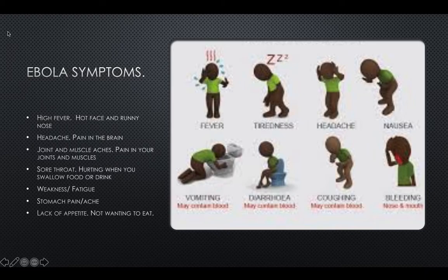On the image here are the eight symptoms that you should watch out for: fever, tightness, headache, nausea, vomiting, and coughing.